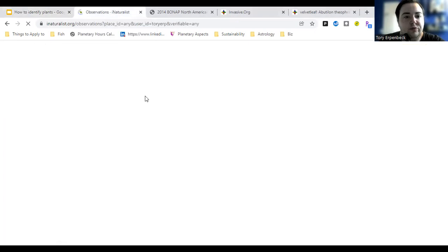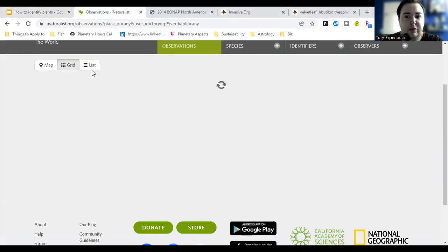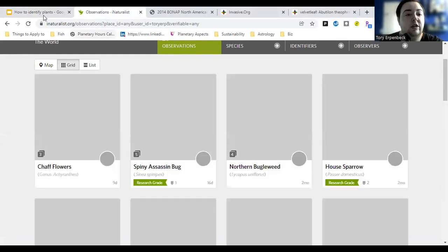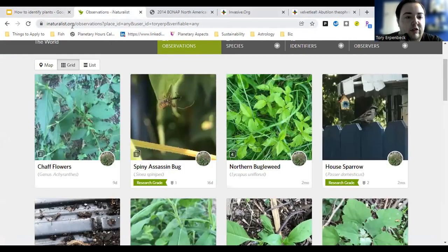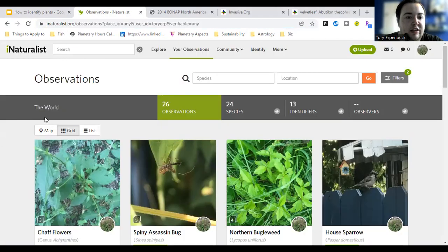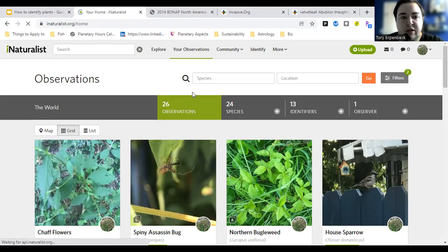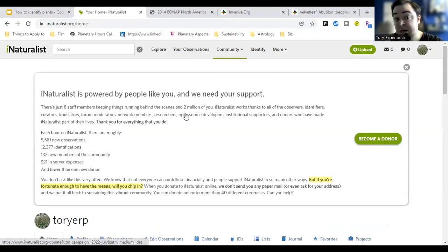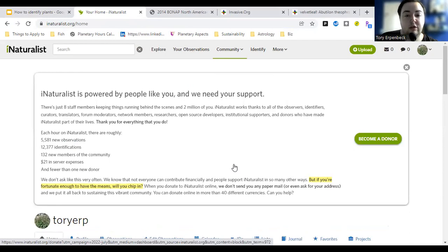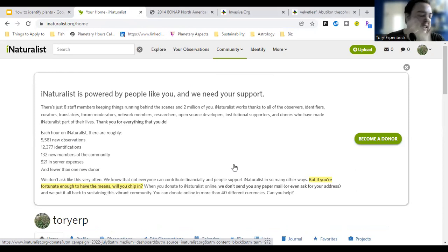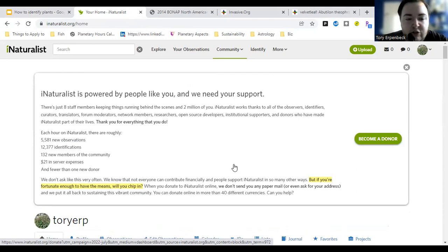Another really helpful tool is iNaturalist. There's also an app you can get on your phone, but you can also use it on desktop at iNaturalist.org. It's a big internet database where anybody can upload photos of plants or wildlife to identify them. Scientists also use it to track populations of plants and get an idea of observations.